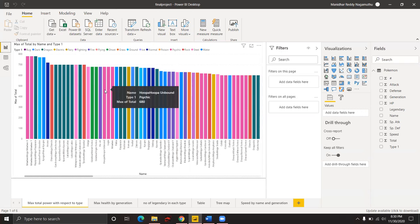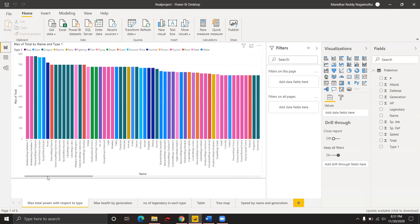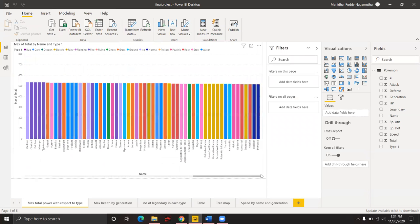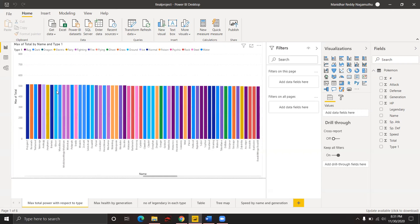Mewtwo Mega, which belongs to the psychic type, has maximum total power of 780. Hoopa Hoopa Pokemon, which also belongs to the psychic type, has a total power of 680. Blastoise Mega, which is a water type Pokemon, has a maximum total power of 630. Simseed, which is a fire type Pokemon, has a maximum total power of 498. In this way we can analyze maximum total power with respect to type.